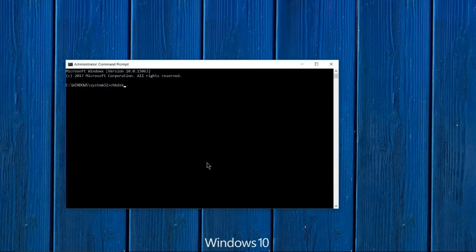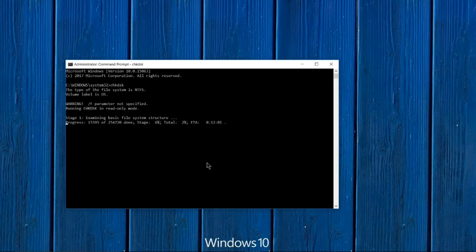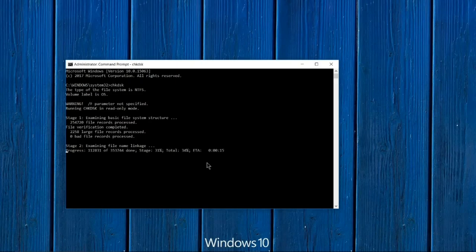Type 'chkdsk'. CHKDSK, short for Check Disk, is a Command Prompt command used to check a specified disk and repair or recover data on the drive if necessary. It also marks any damaged or malfunctioning sectors on the hard drive or disk as bad, and recovers any information that is still intact.